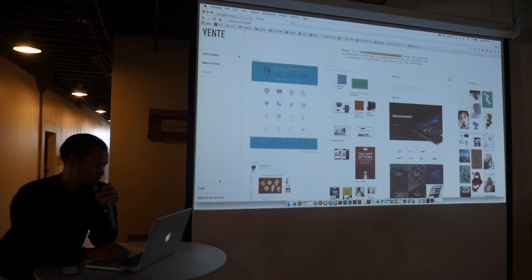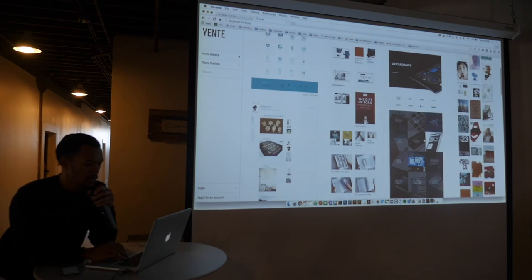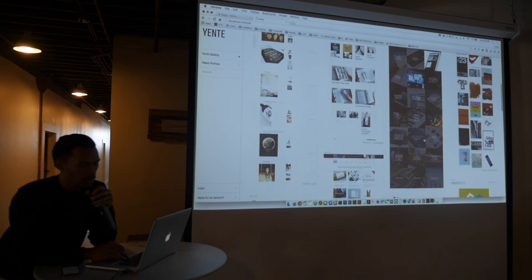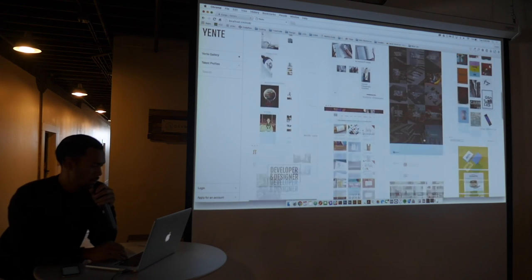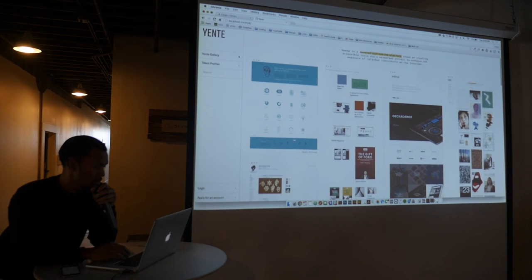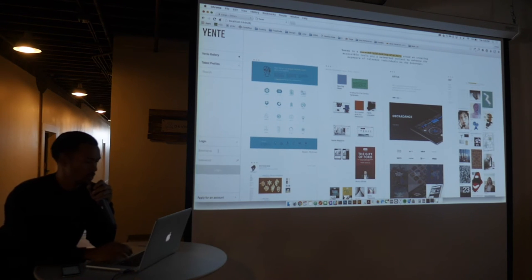So over here I used a plugin called Masonry to get this grid look. I also used Sessions to log in.